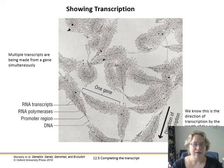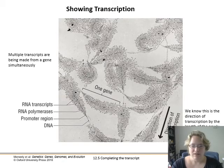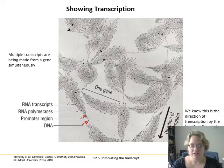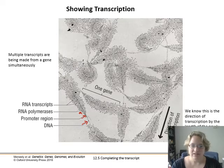Here's transcription in bacteria. Bacteria do not have nuclei, therefore transcription and translation take place at the same time. We can literally see that — in these pictures, multiple transcripts are being made from a gene simultaneously. We've got the DNA strand here, and then the promoter region where RNA polymerases are just starting to get on. These little chains are the actual mRNAs coming off of that DNA, and we see the RNA polymerases going along with the RNA transcripts growing.